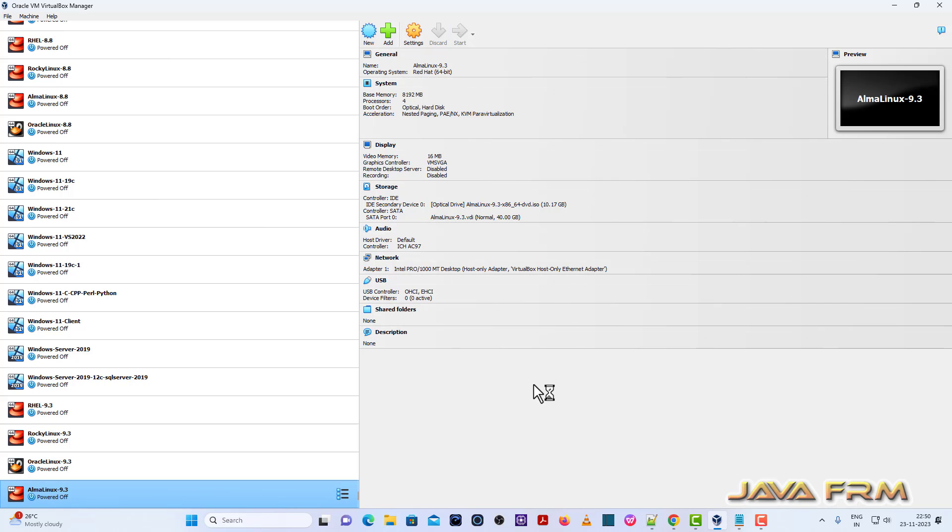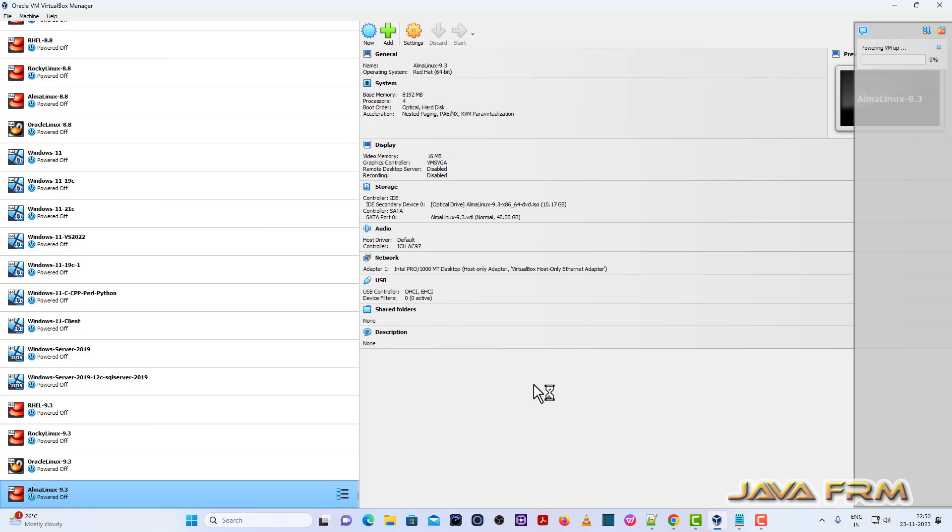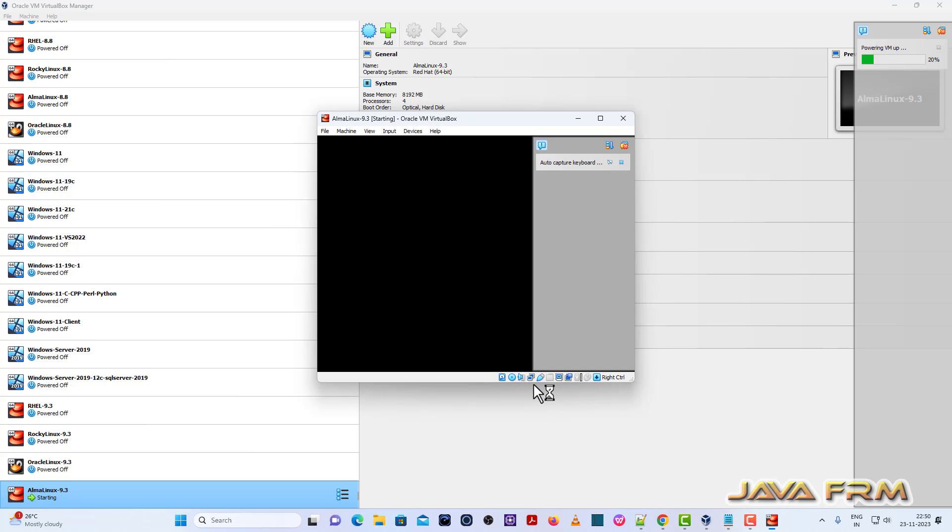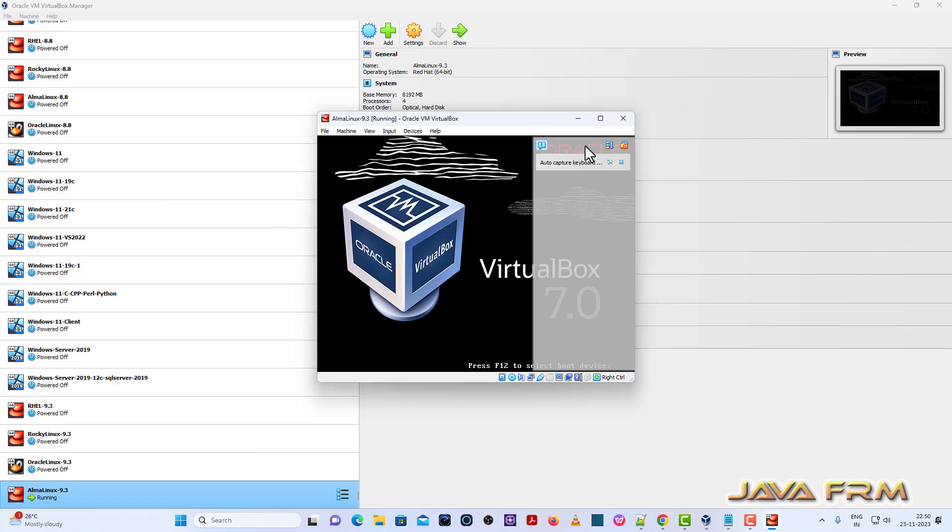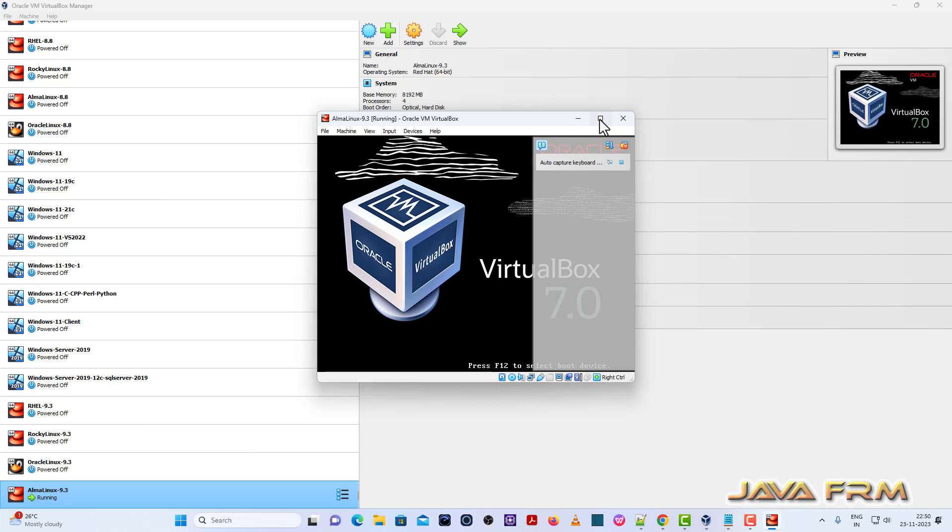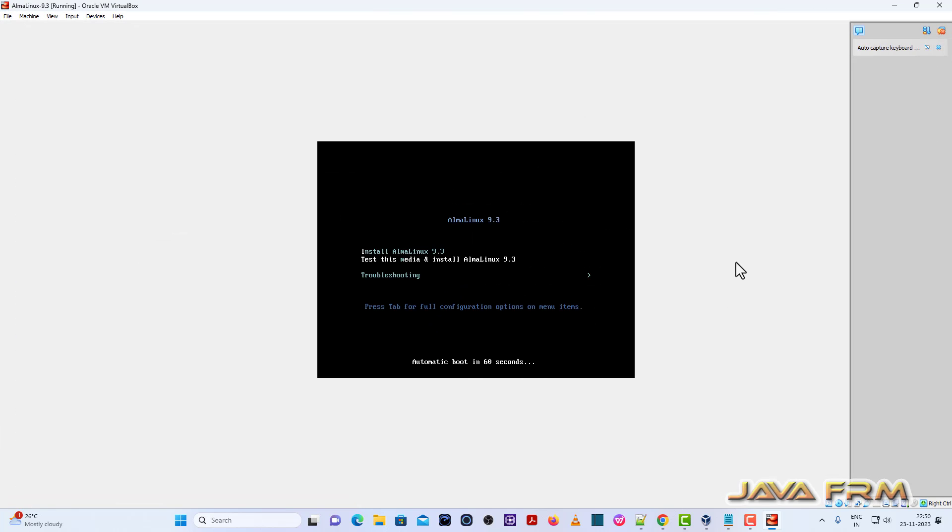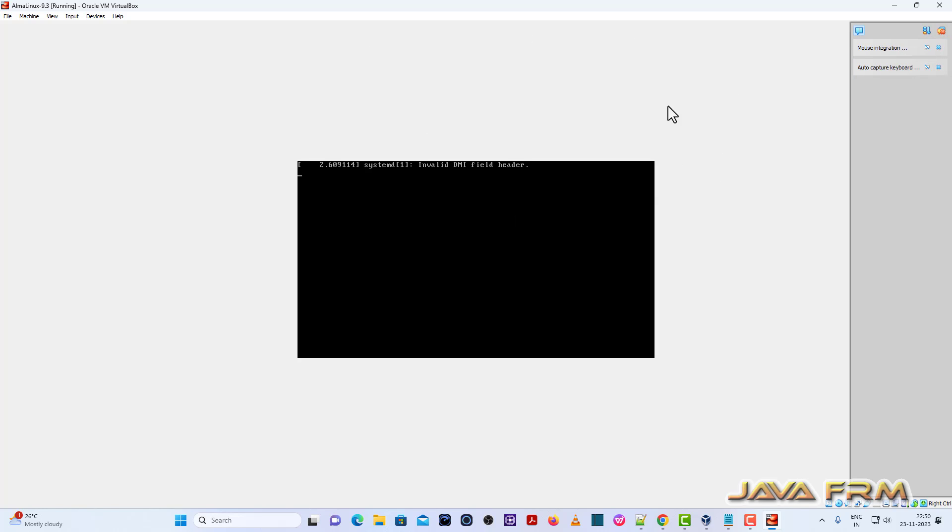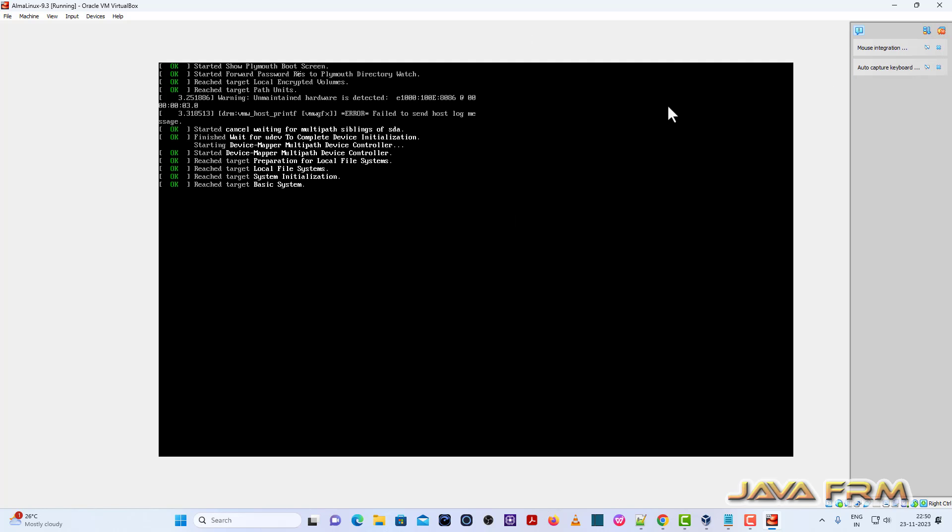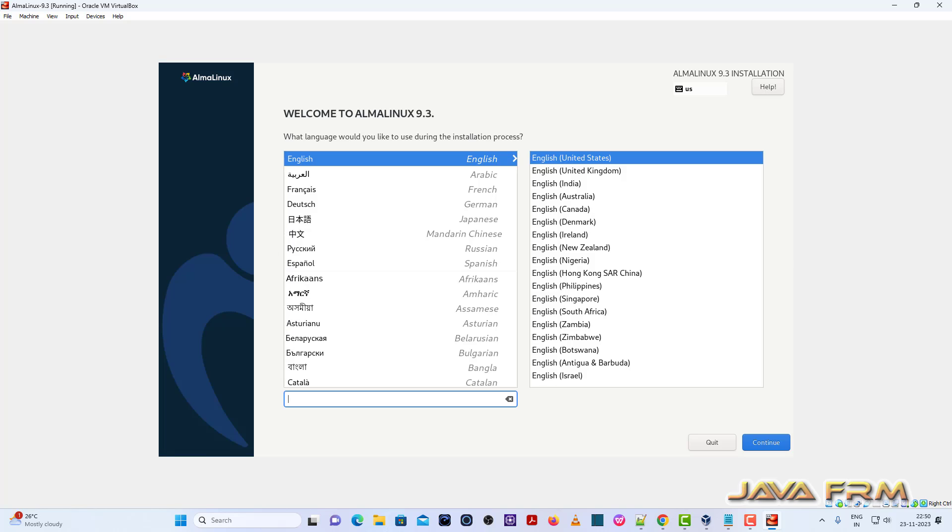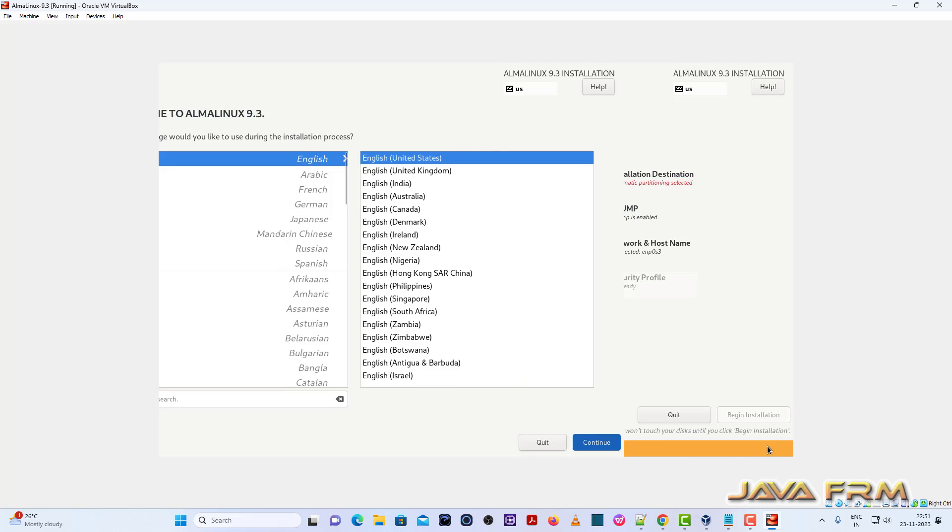Let us start Alma Linux 9.3 virtual machine and proceed with install. So installation screen has arrived. English United States will be my default language.